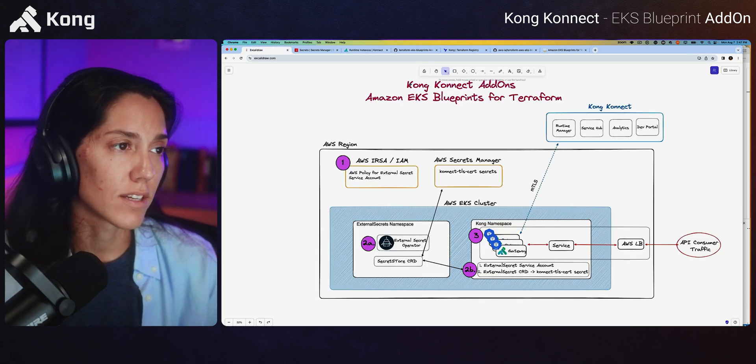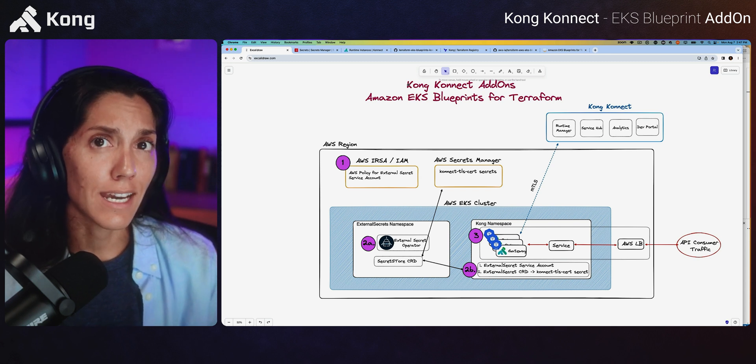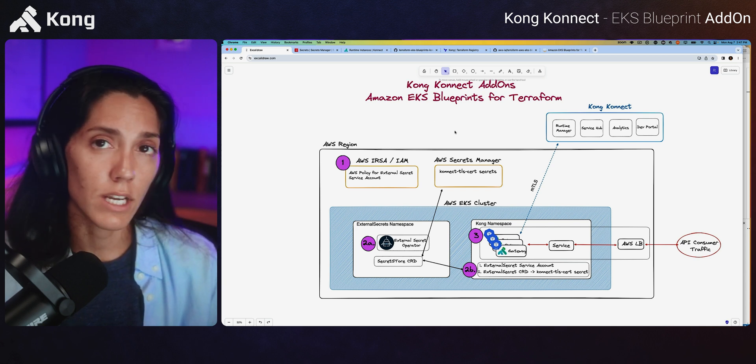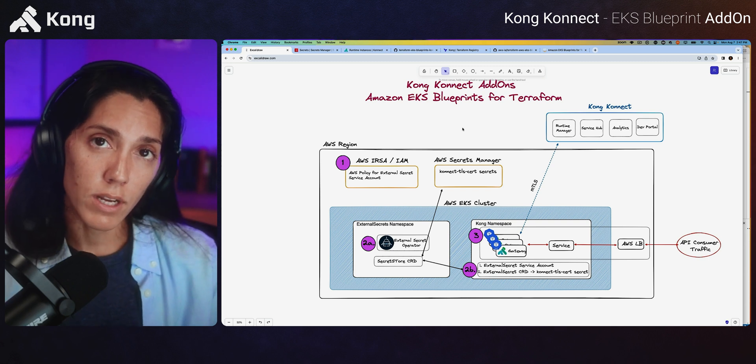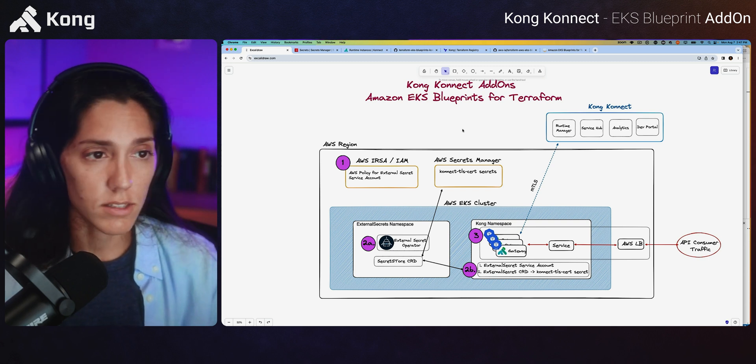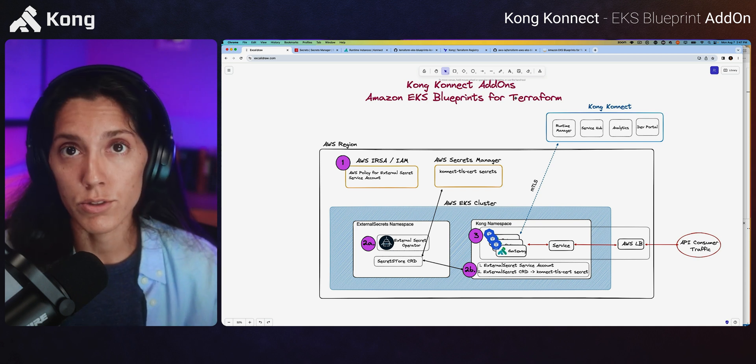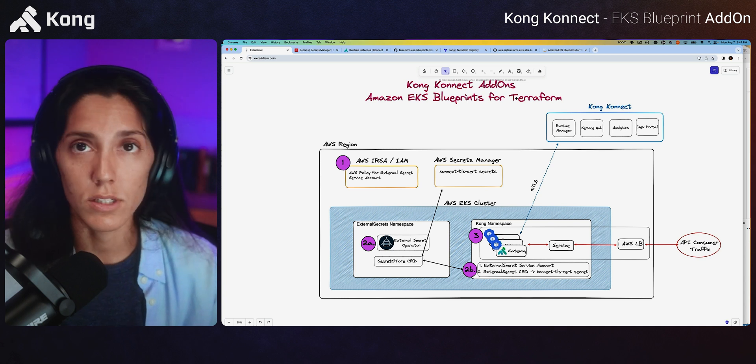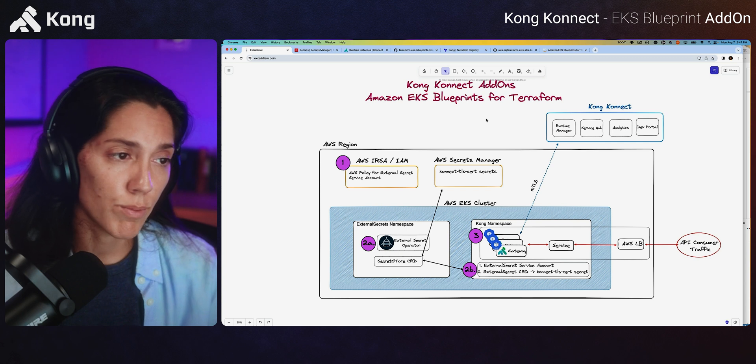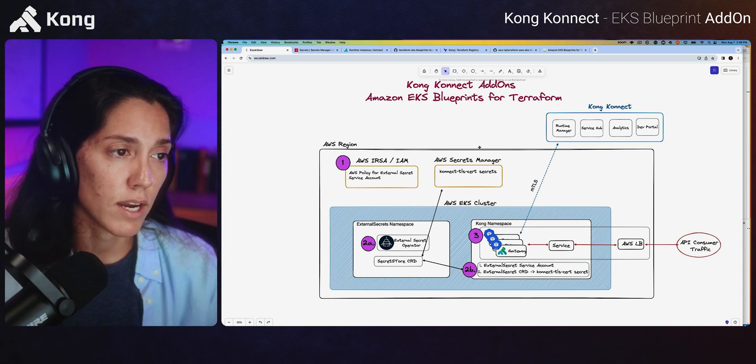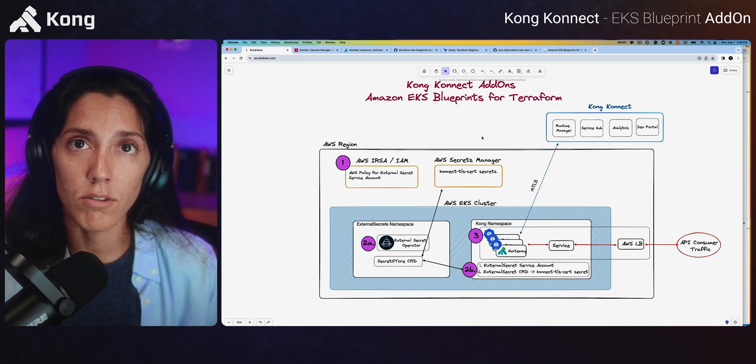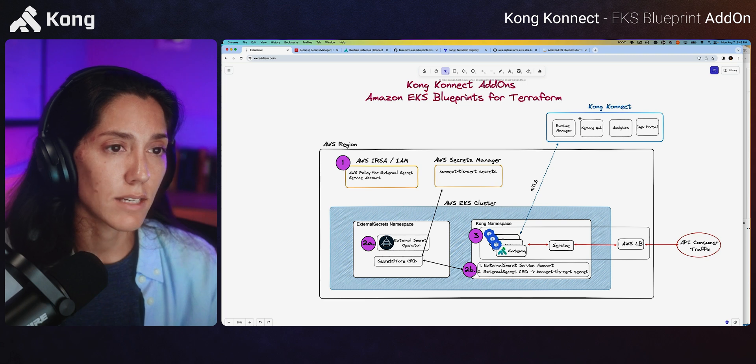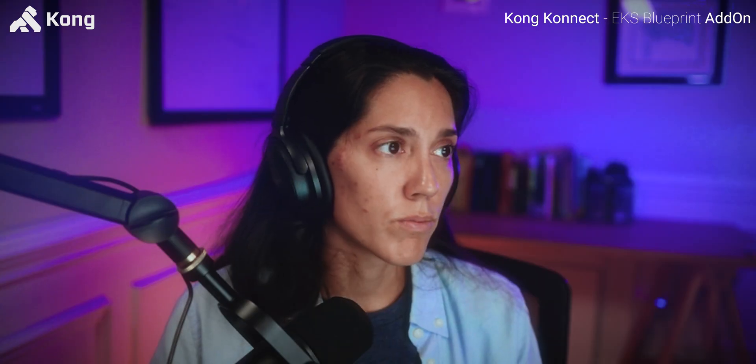Okay, so what we've done is we've, in summary, Kong connect add-ons for Amazon EKS blueprints for Terraform. We have gotten you to, we've created an add-on to get you to a production ready Kong gateway or Kong runtime instance, following AWS best practices and allow you to adopt infrastructure as code best practices using Terraform. Those AWS best practices that we were most concerned with was basically providing you with support around the data plane certificates needed for this mutual TLS connection between data plane and Connect. That's it.